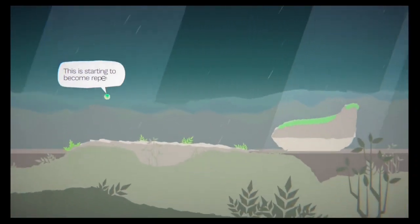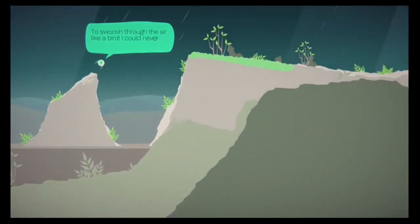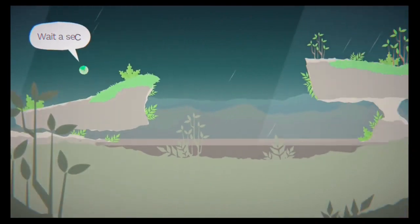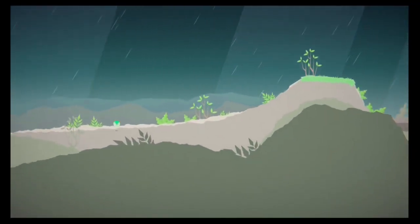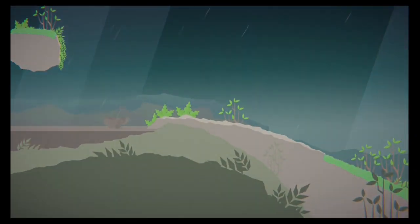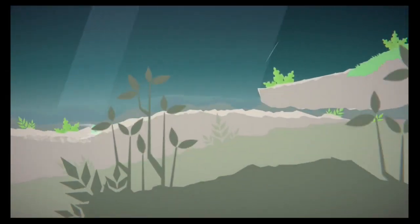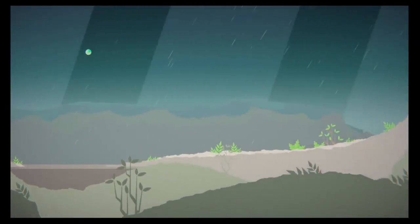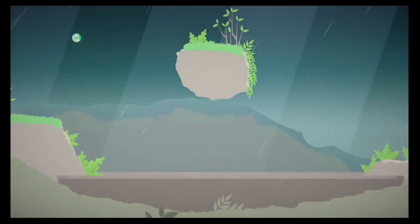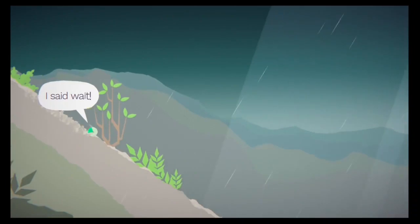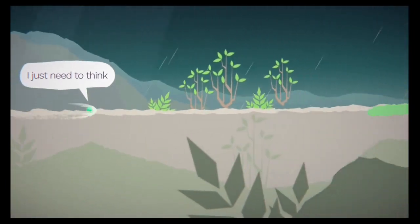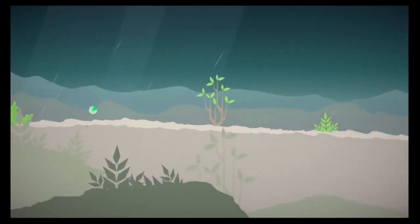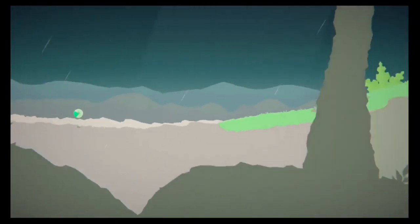Starting to become a place. To swoosh through the air like a bird. I can never get tired. Wait a second. Wait a second. Why did I slow down just then? I had that. Wait a second. Wait a second. I said wait. I just need to think. Oh my god. So fast. Ludicrously. Ludicrously speedy.